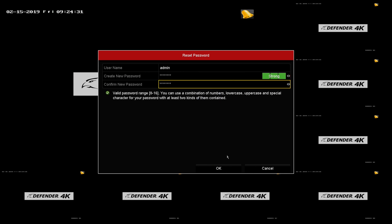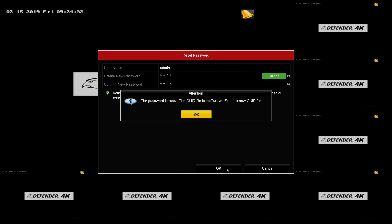After creating a new password, you will be asked if you want to export a new GUID. Click OK.